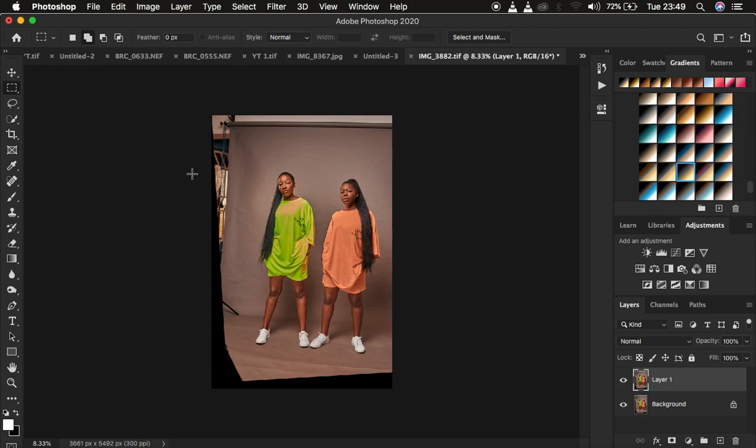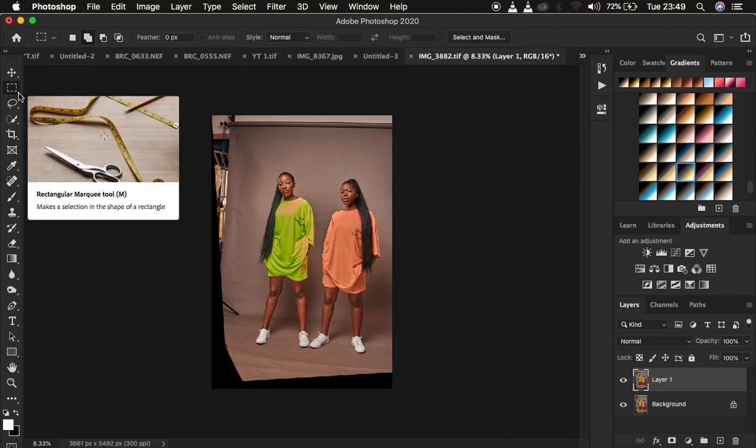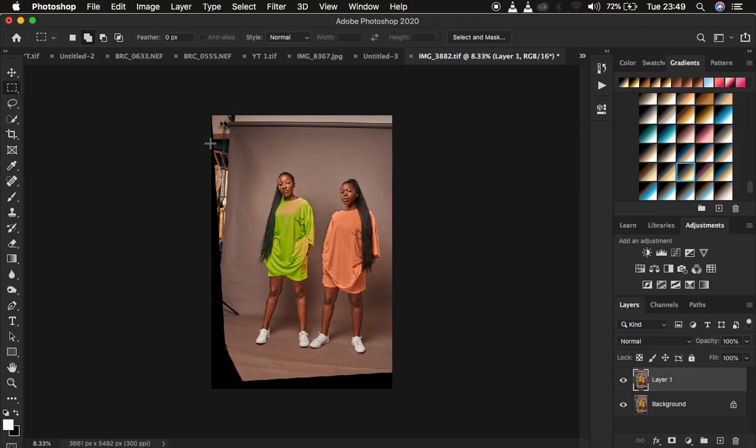What I'm going to do in this case is get the rectangular marquee tool. So as soon as you get this tool right here, this is the rectangular marquee tool that we want to use.